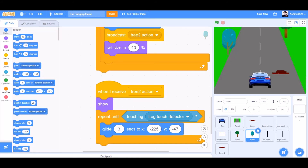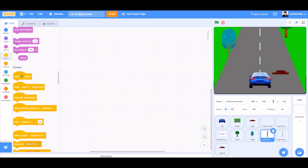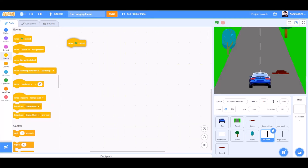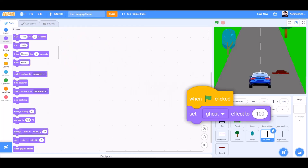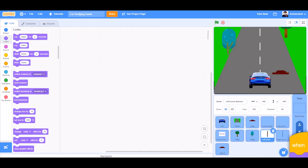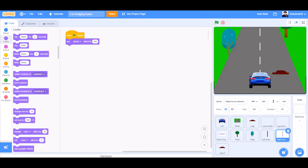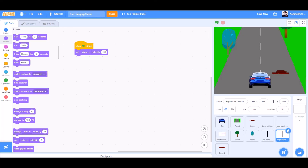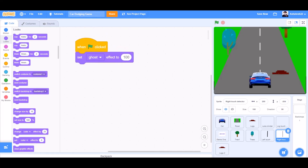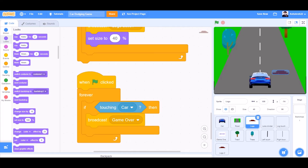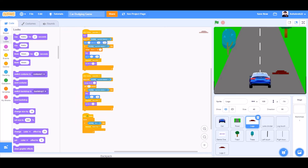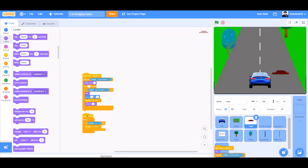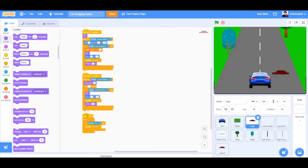Now we will code the left touch detector. When the flag is clicked, set ghost effect to 100 — that means it won't be visible — just like the right touch detector. Now we will code the second set of blocks, so we will drag and drop all the code of the first set of blocks into the second set of blocks, and then we will change the values as we did for the trees.